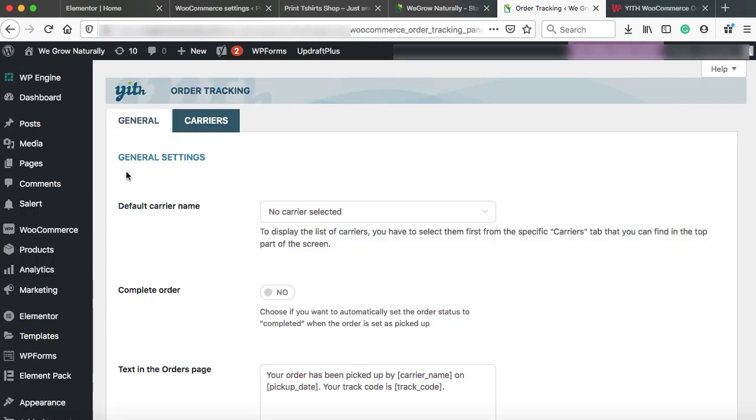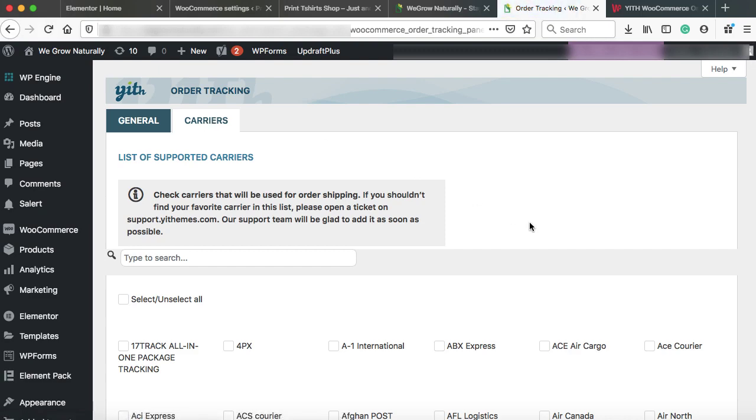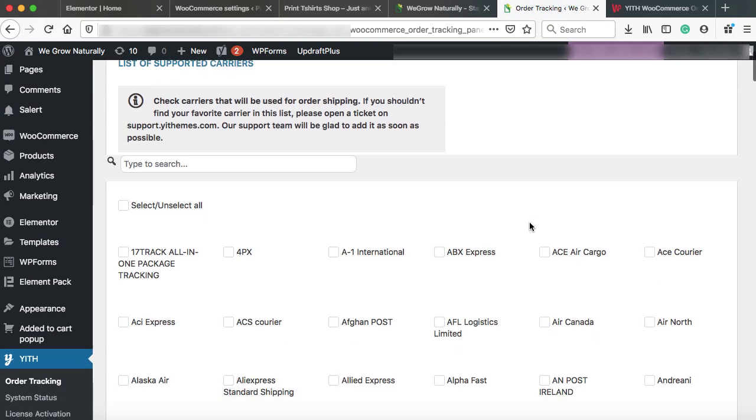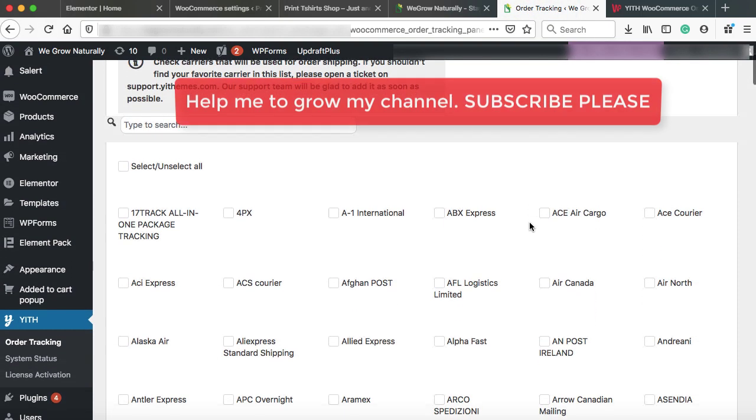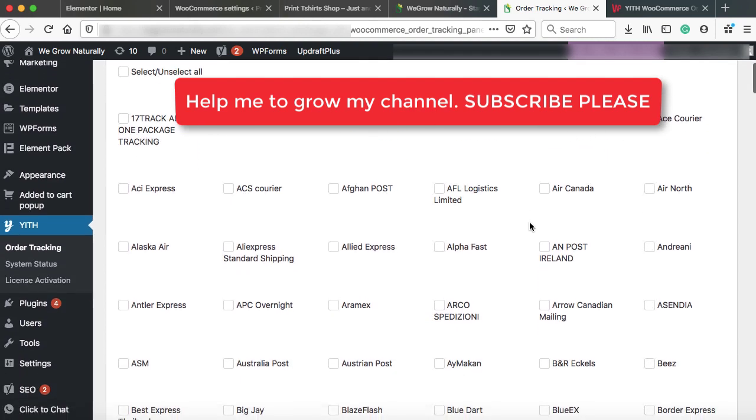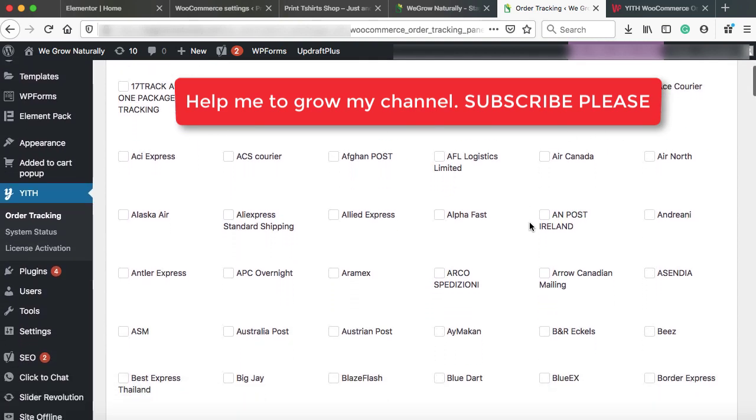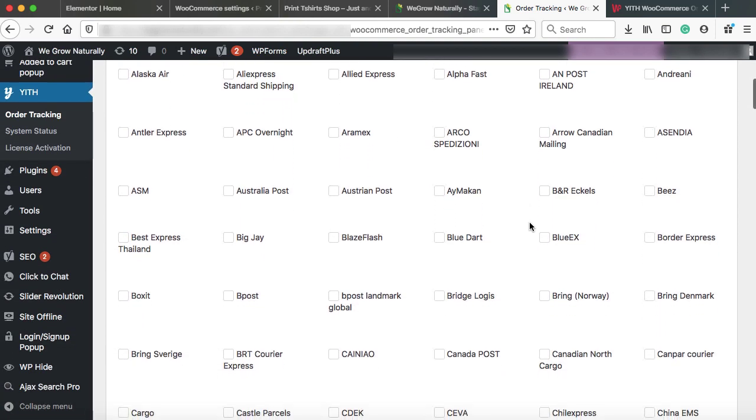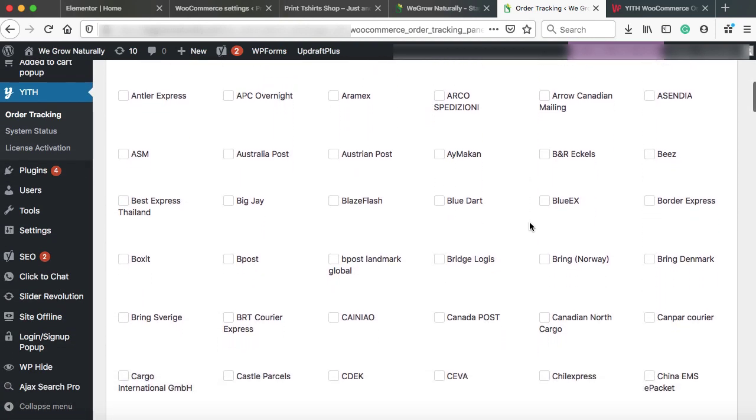Here we can find out two tabs: General and Carriers. Firstly, go on to the Carriers tab. Here you will find out almost all the courier companies list which are operating in this world and delivering products, just like FedEx, DHL, BlueDart, etc.